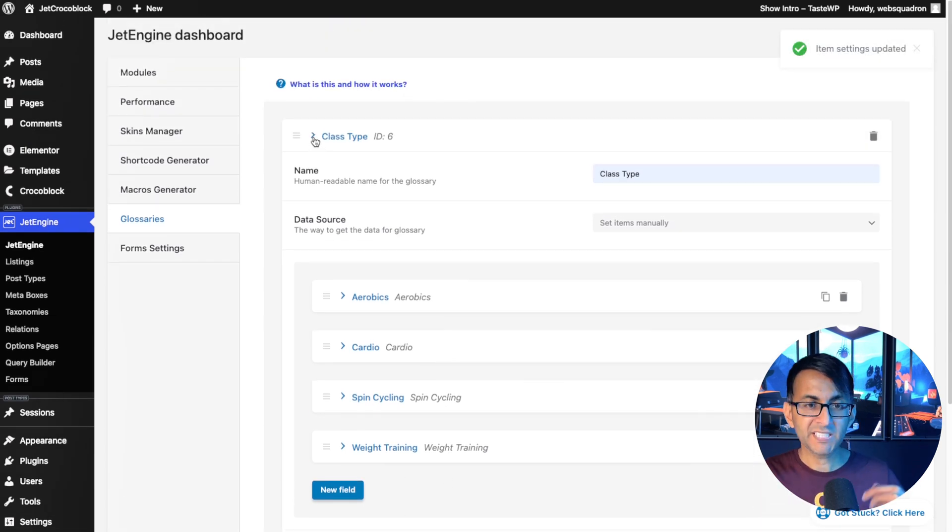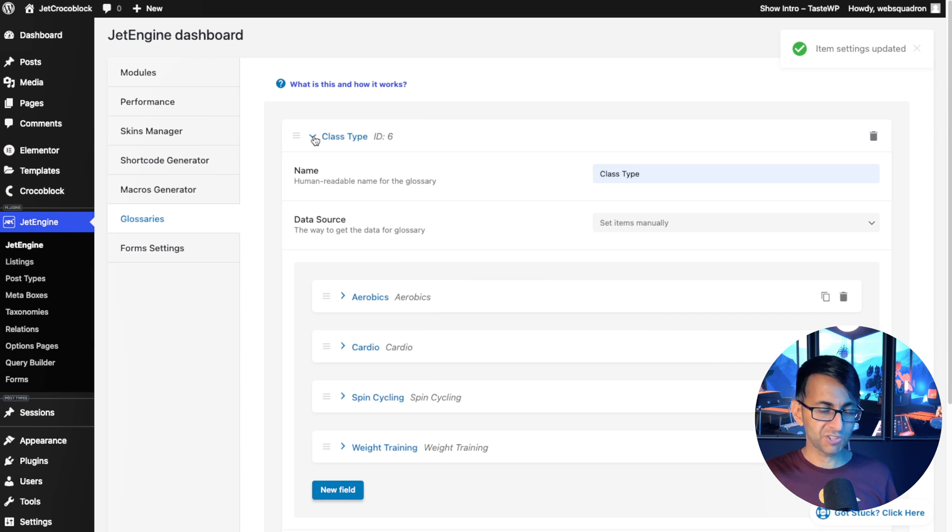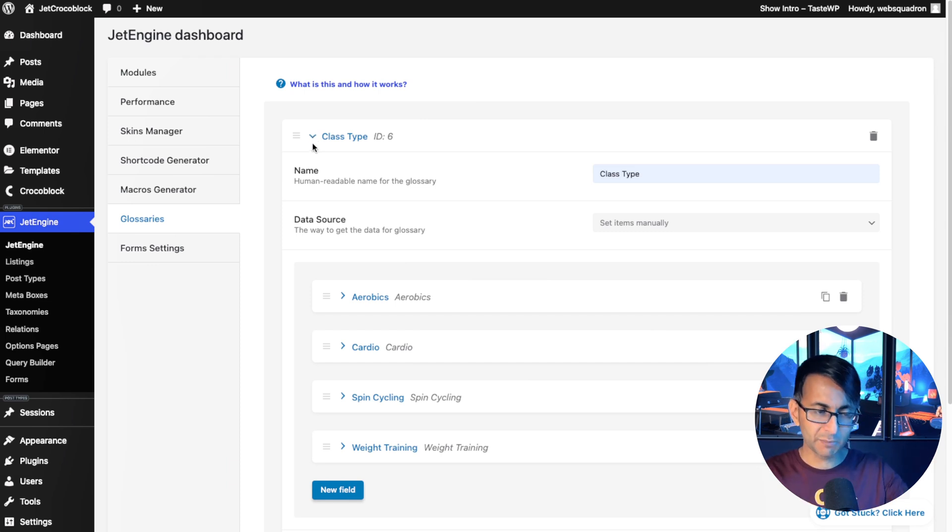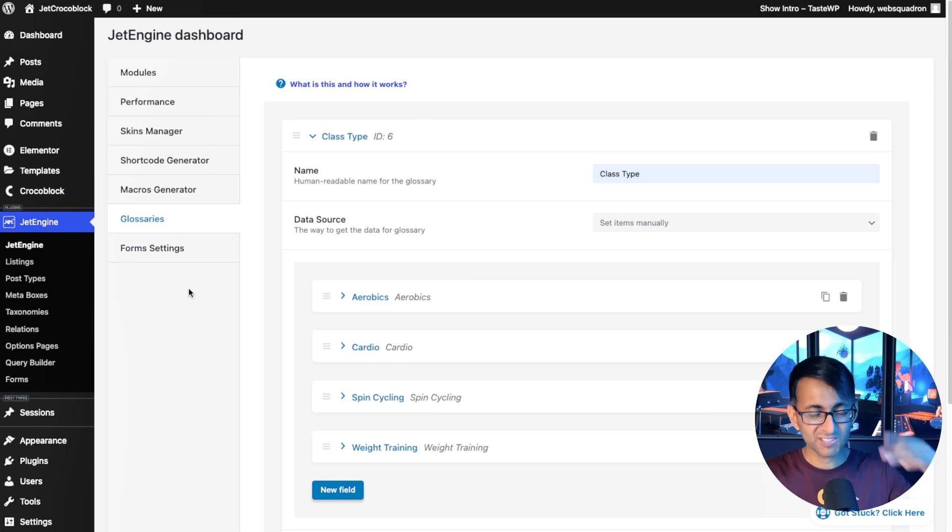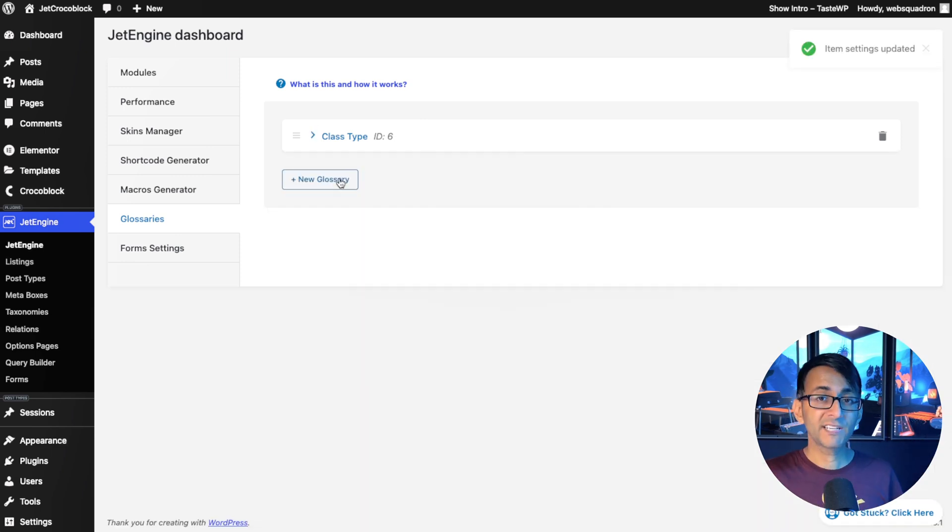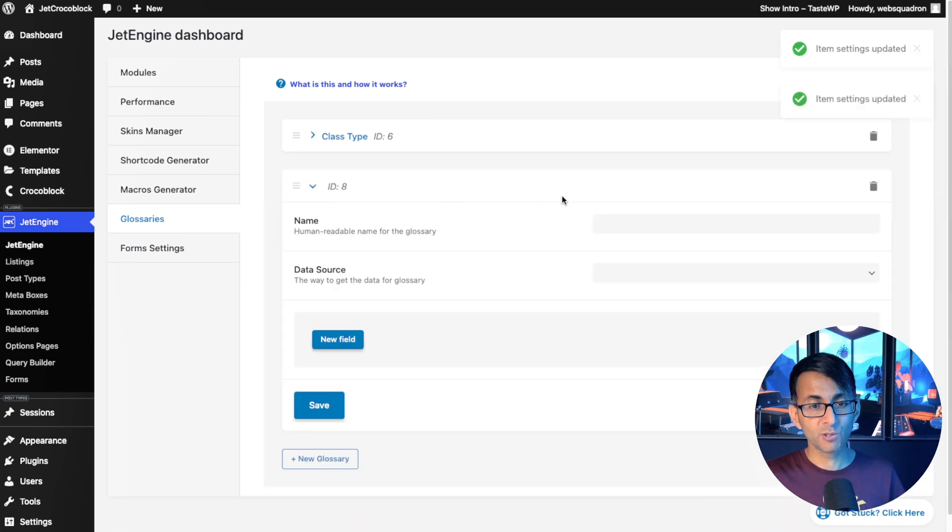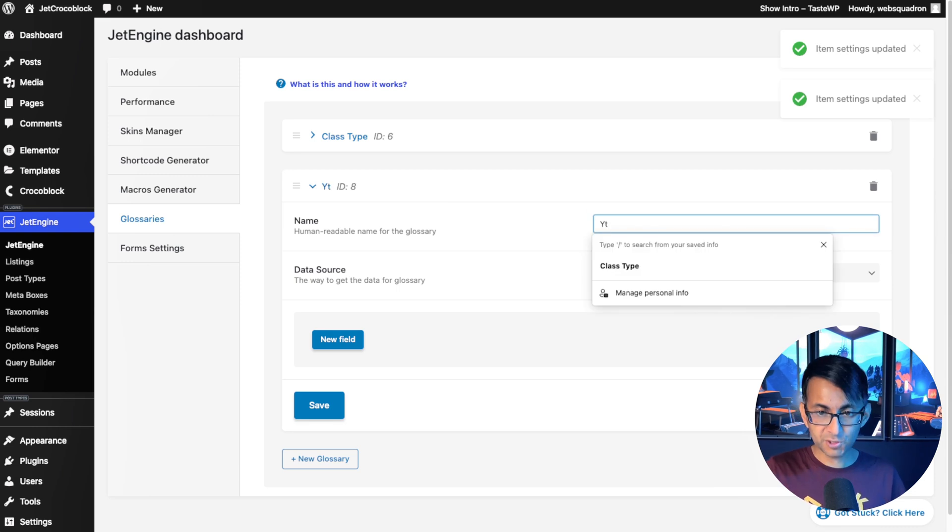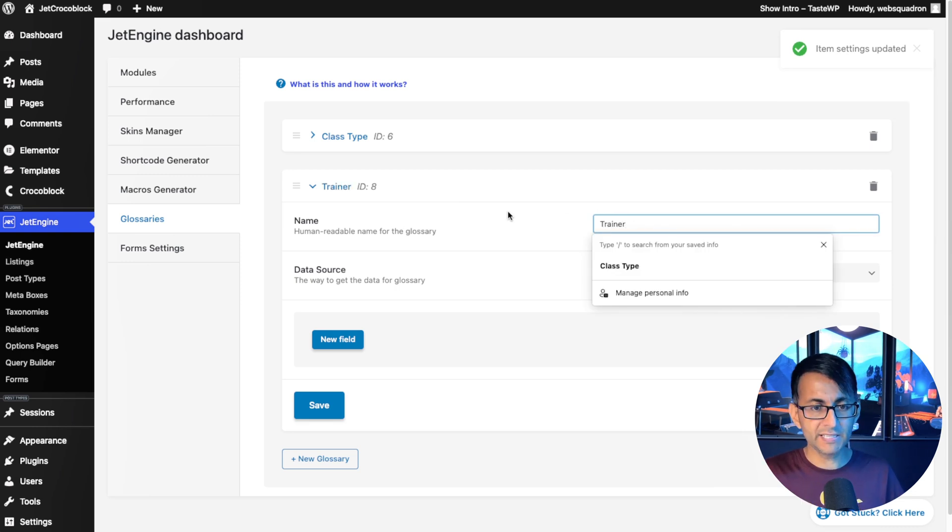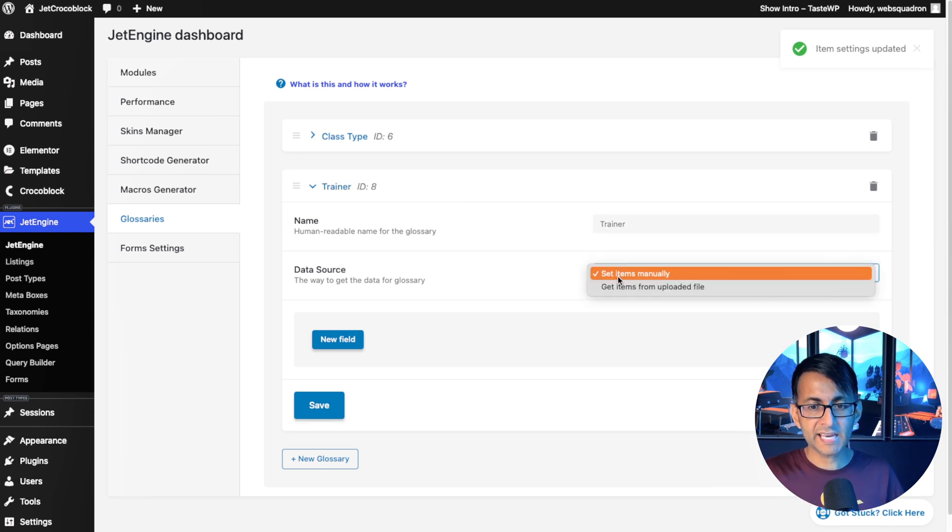And believe me, it makes things so much easier when you start to now basically use some of the other features in here when we come to do the custom fields. Believe me, it's so simple and easy to do.